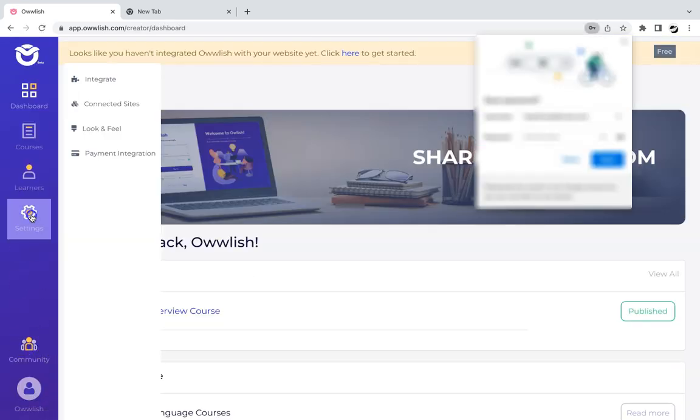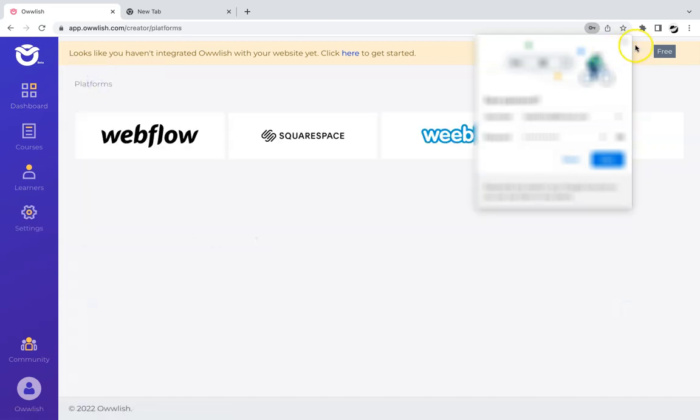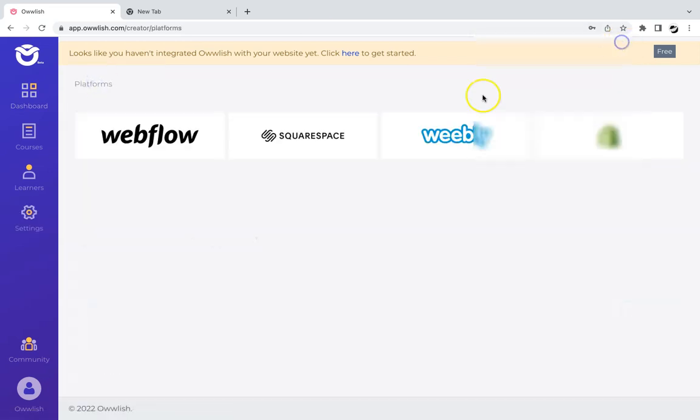Now let's go to settings and click on integrate. And from there, we should select Webflow.